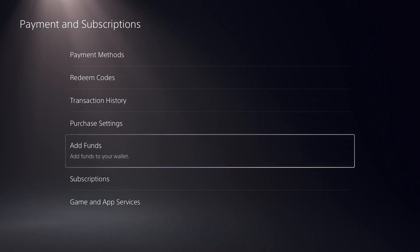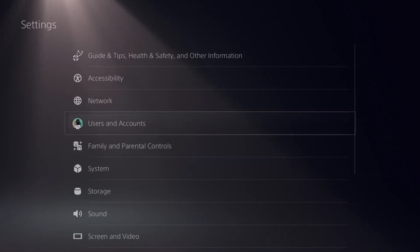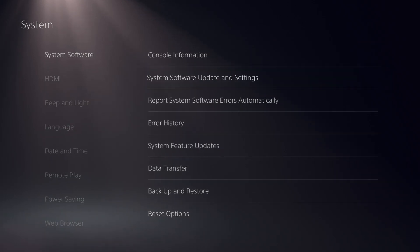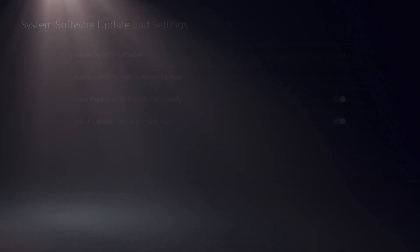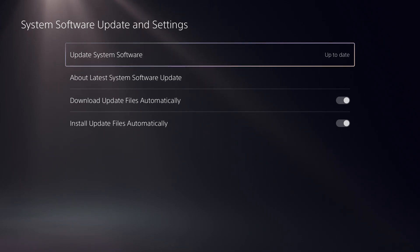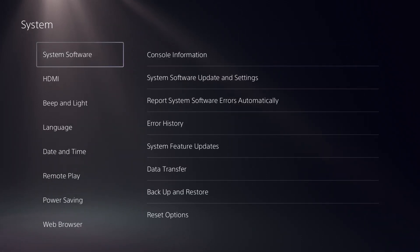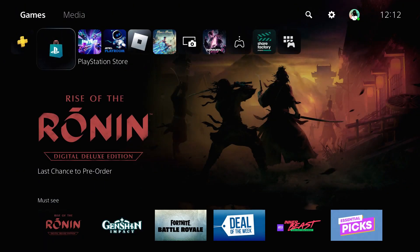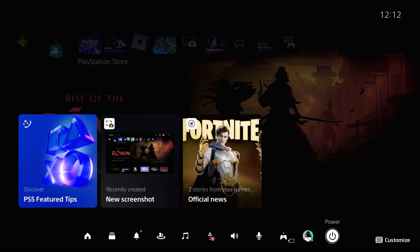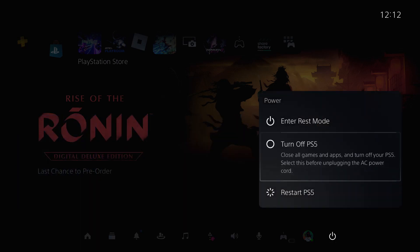In Add Funds, confirm there are sufficient funds in your wallet. Once confirmed, click on System, then System Software Update, and update your PS5. This should take a few minutes to complete. Once done, go back to your PS5 home screen.